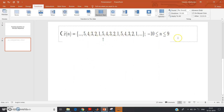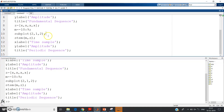So basically, given a certain range, the first step is to work out how many times the fundamental period should be repeated to cover the entire region. This is what the MATLAB code does. I will post the link to the code in the description. Don't forget to check my previous video where I explained how to plot periodic sequences in detail. Thank you for watching.